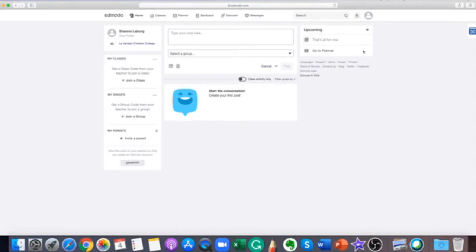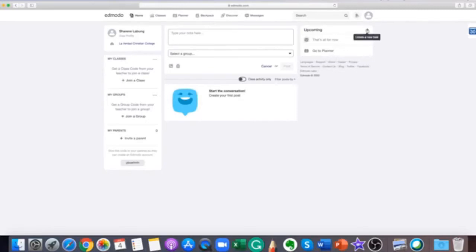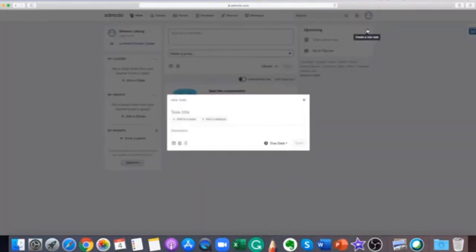The student's planner is an organizational tool that helps students stay on track with their work. Just click on the plus button to add additional tasks.